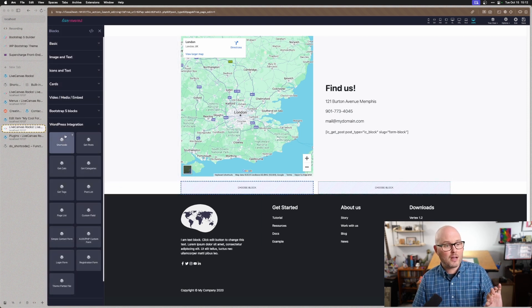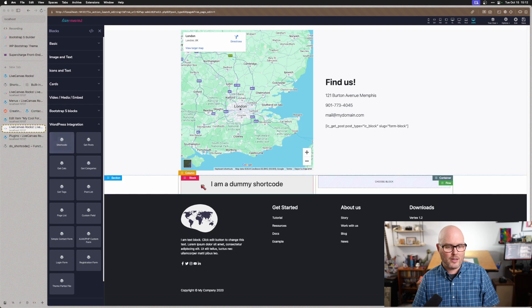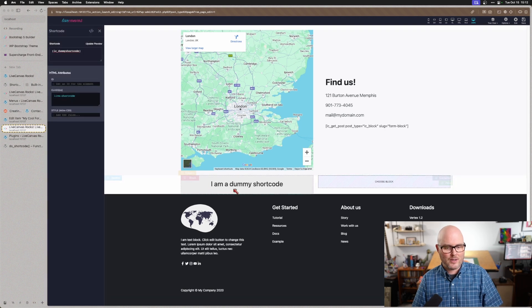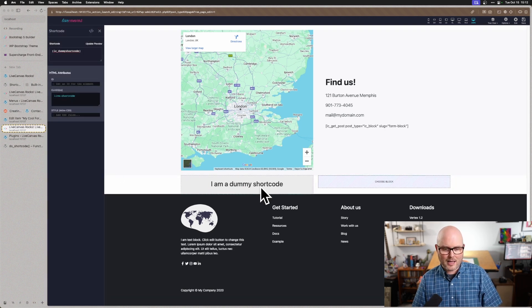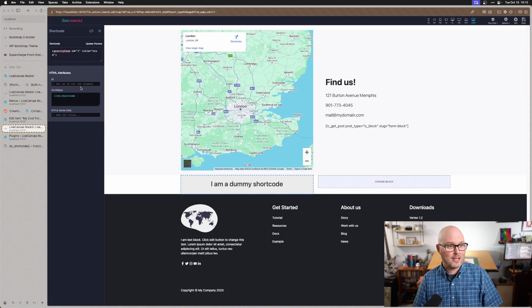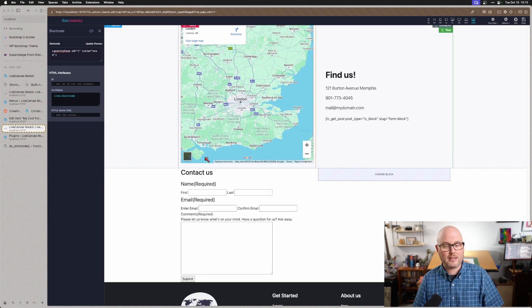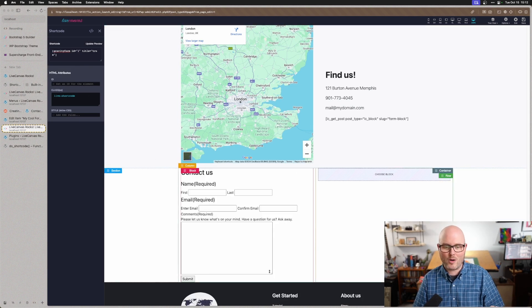And for a block, I'm going to go into WordPress integration and choose shortcode. So I'm going to click on I'm a dummy shortcode, and I'm going to just replace that with my Gravity Form. And when I click out of it, it renders the form.